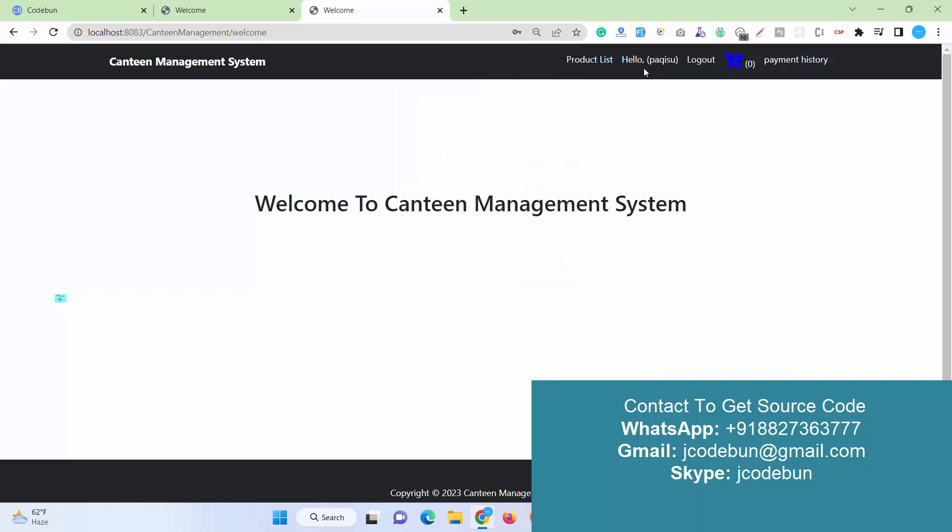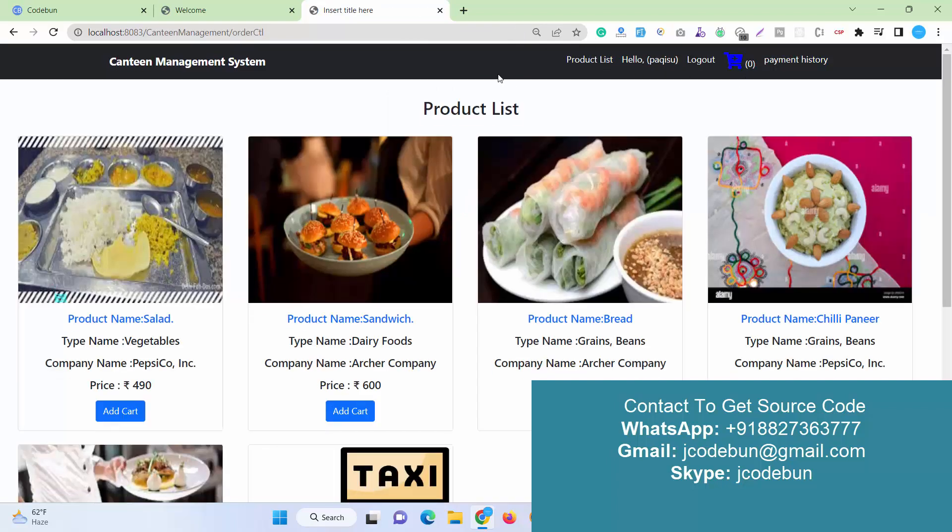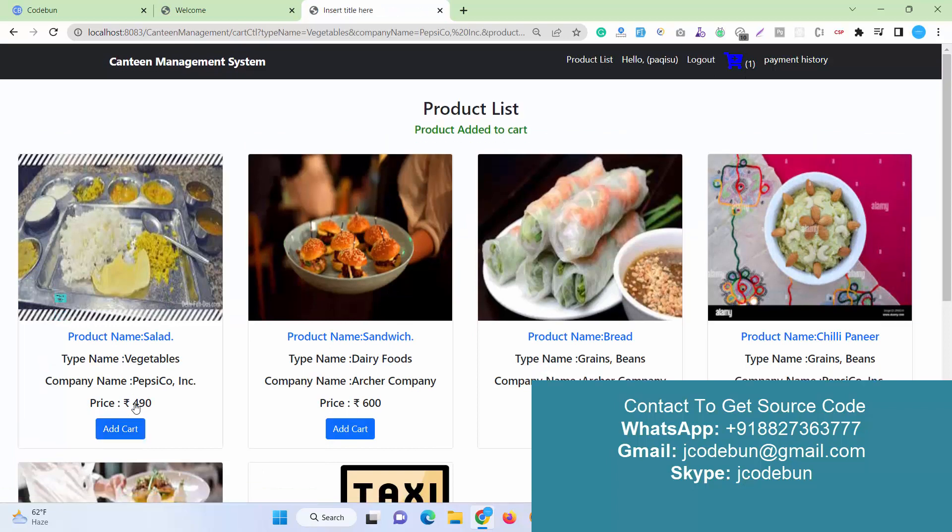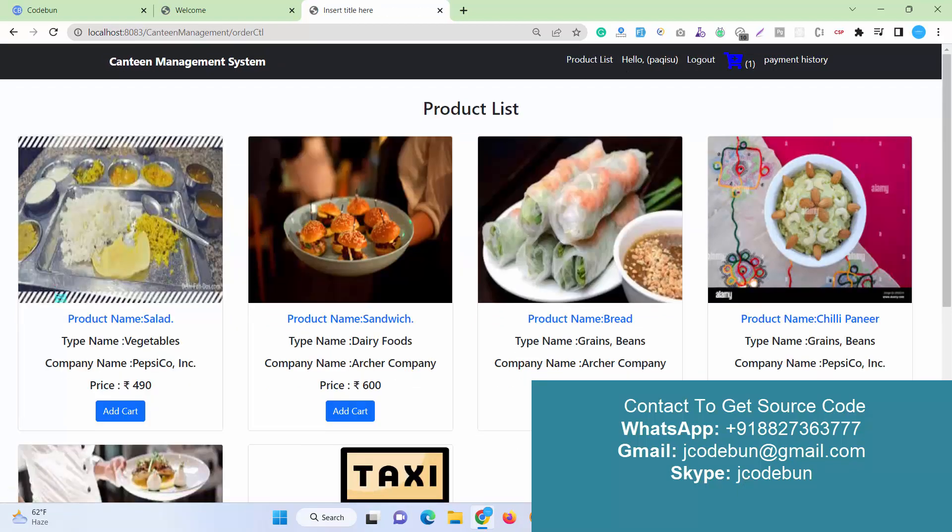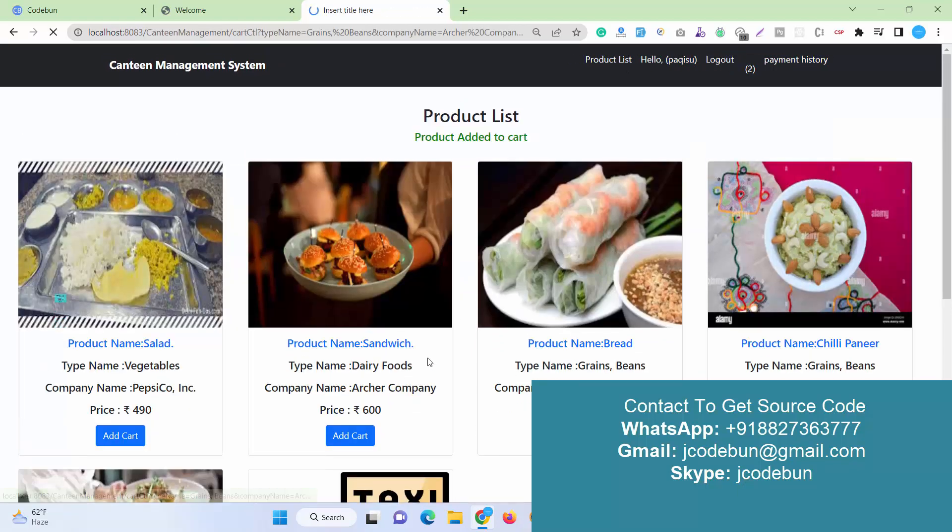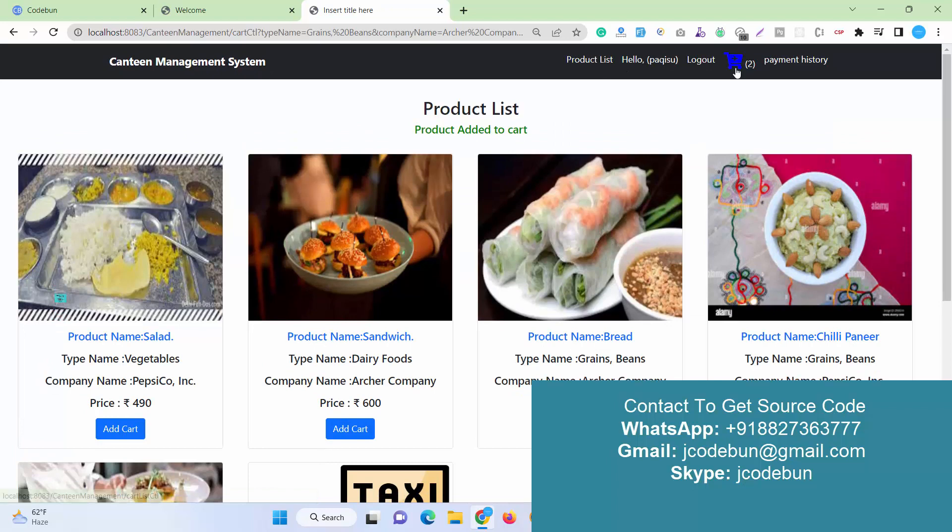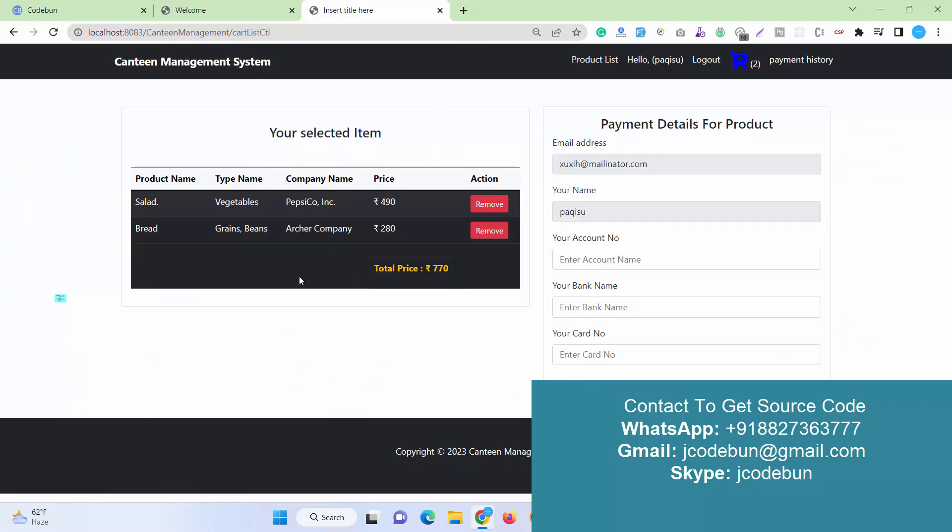The user is logged in, and now you can see the cart option that is empty right now. I go to the product list and I can add to cart. Now you can see the product added to the cart. Also, one item is counted here. If I want more products, I can add more products.